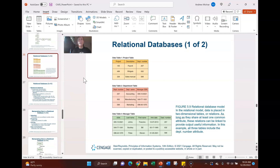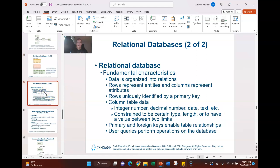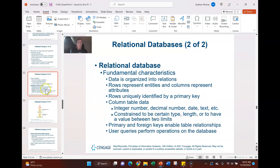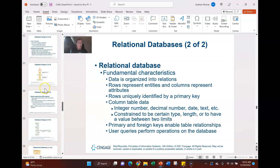A relational database is a type of model that organizes data in collections of two-dimensional tables called relations. The fundamental characteristics include columns and rows, where rows are uniquely identified by a primary key. You can still use QBE queries to perform operations on a relational database.